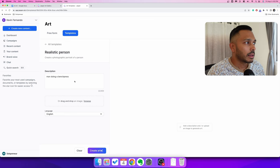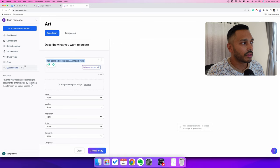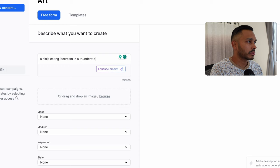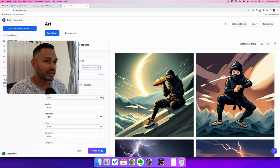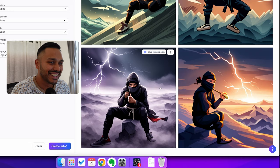That said, you can do some absolutely insane things. For example, a ninja eating ice cream in a thunderstorm — let's try something crazy like that and see what it does. I've done some crazy things and it can just generate anything for you, and it's just out of this world. That's actually pretty cool — look at that. So it's not perfect, but it's still pretty cool.